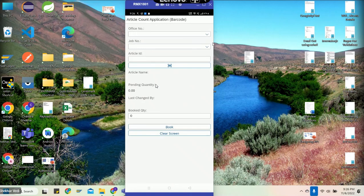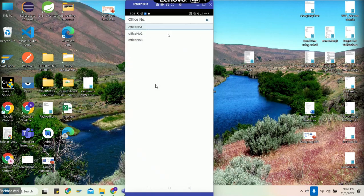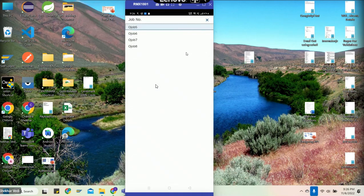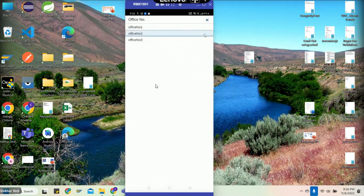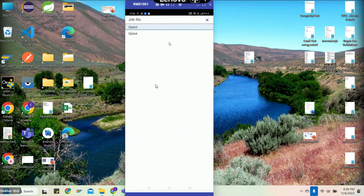First we do the login. We also have the Google button through which we can authenticate. Now we come to choose office. We select office in the office dropdown, then we choose job number. If you choose office number three, these job numbers will accordingly change for that office.